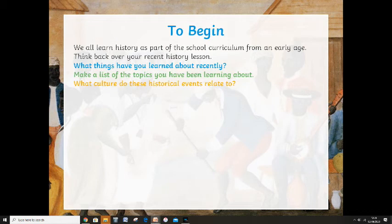We all learn history as part of our secondary school curriculum — we learn it even from primary and infant school from a very early age. I want you to think back over a recent history lesson. With the current situation it's been a while since you've been in school, but maybe you're still being set history lessons. What was it that you were learning about? What have you learned about recently, even going back a couple of years in history lessons? Make a list of the topics you've learned about.